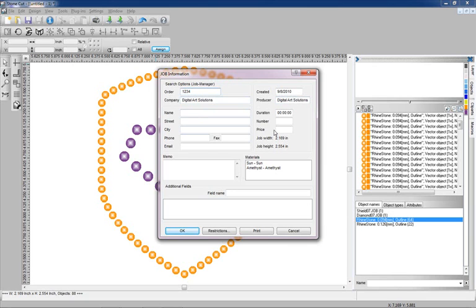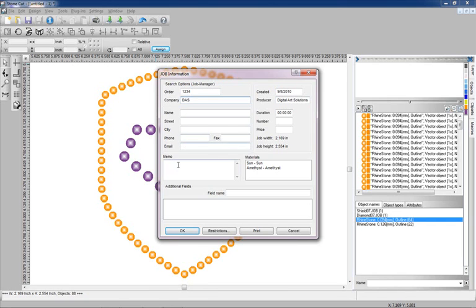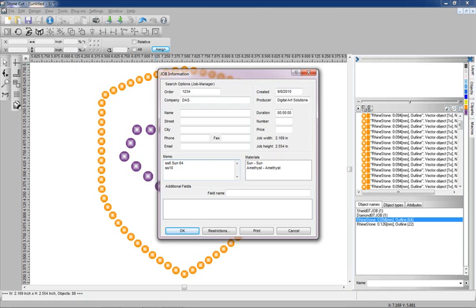We can include various pricing information, put an order number in here, put the customer in here and all of their contact information and emails. In fact we can come over here and put the stone counts. So I'm going to say SS6 which is our layer for sun and that particular layer has 64 stones, and then we're going to say SS10 and that layer is amethyst and we're going to put in 22.